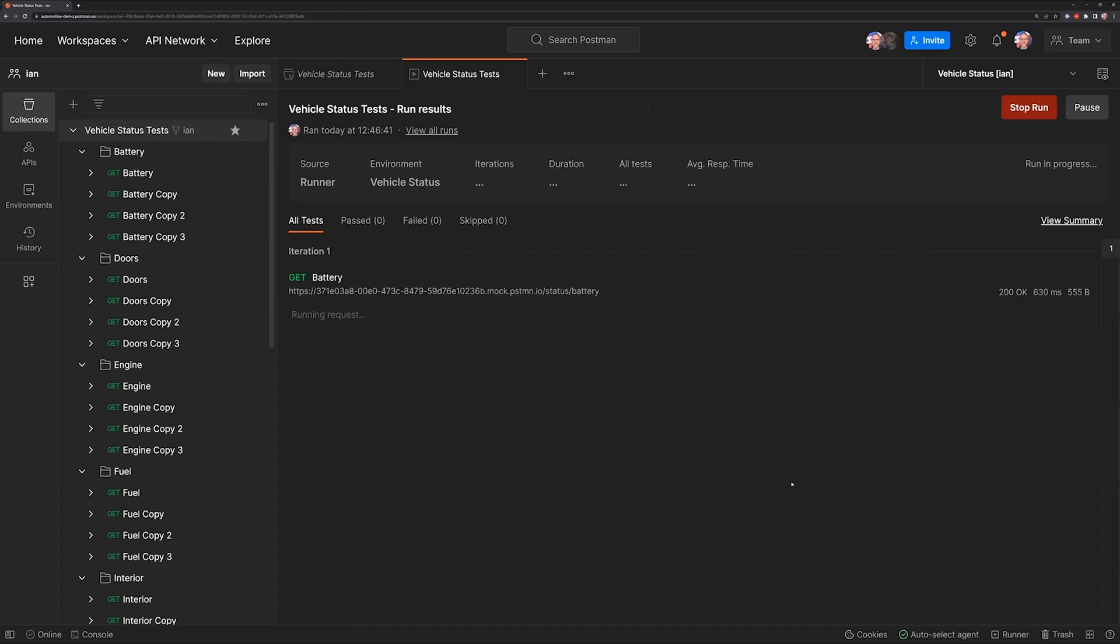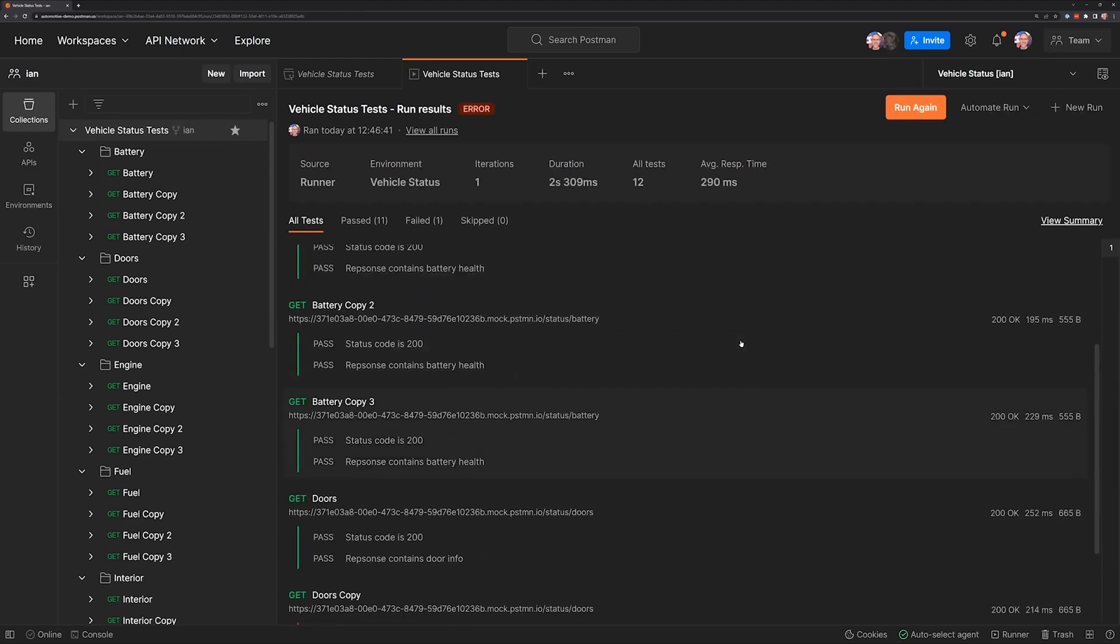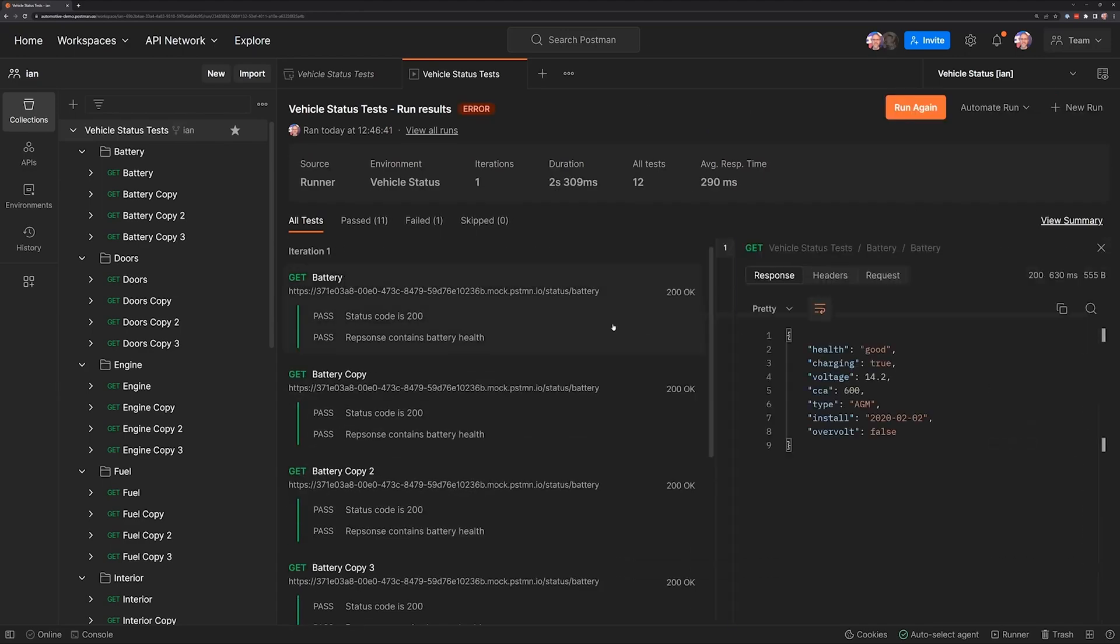I'm going to go ahead and run that again. What this will give us now, if we select one of our requests, is it'll actually show us the response body that came back where before it was not available.